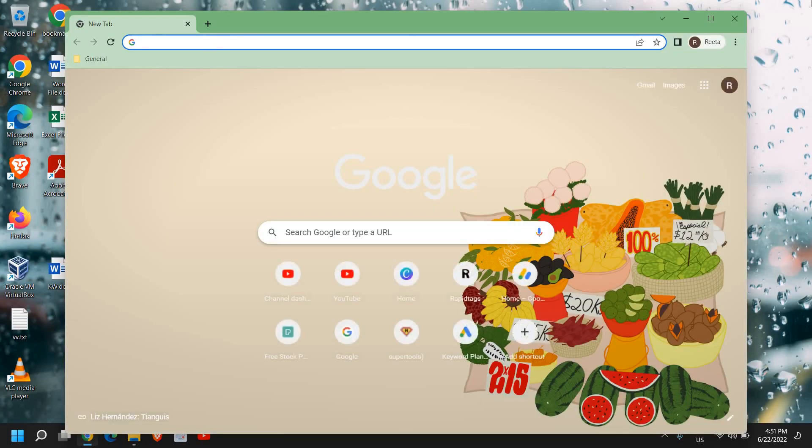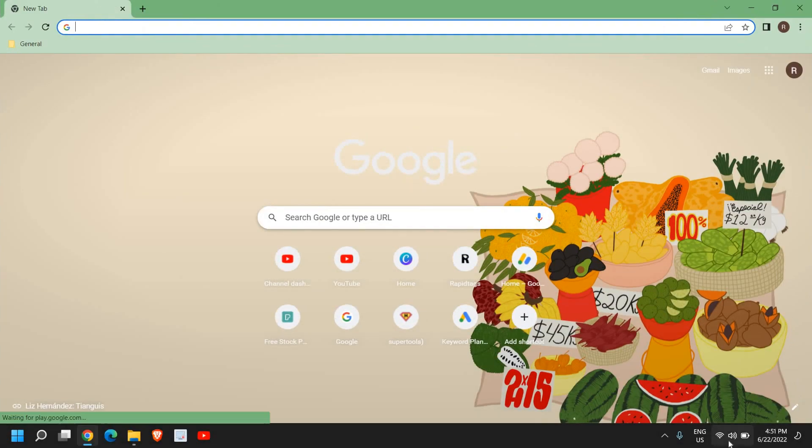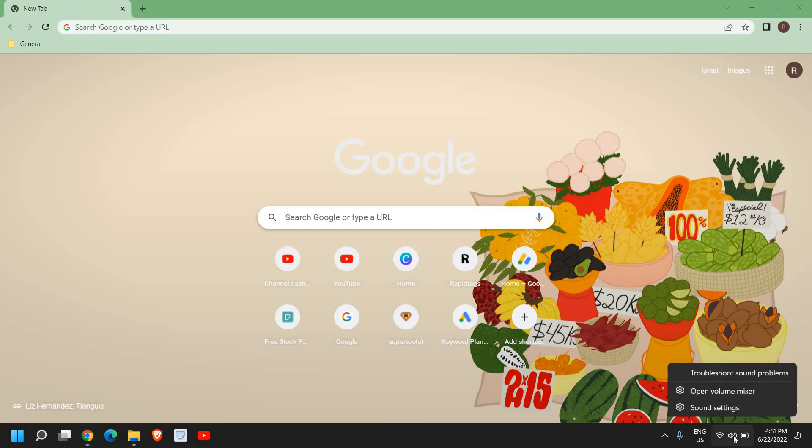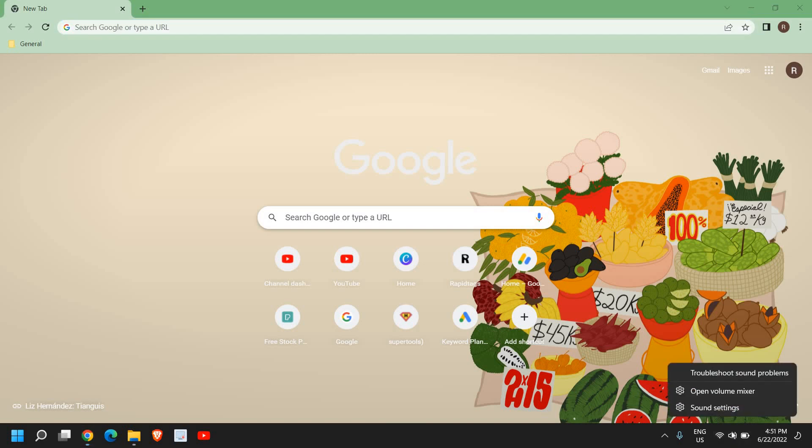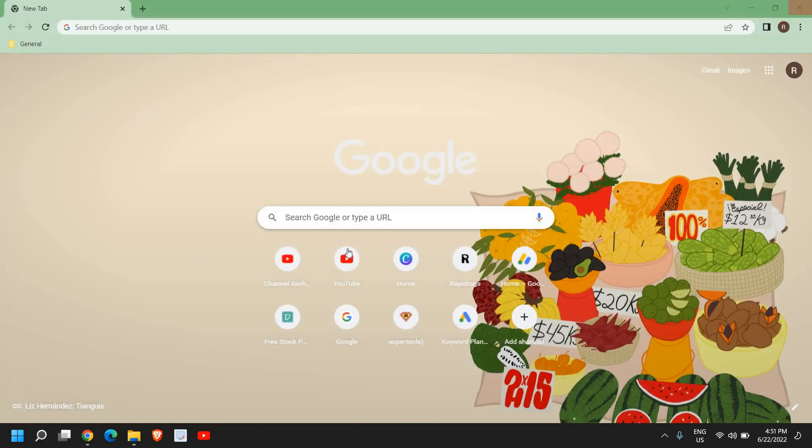Before we jump into that troubleshooting, please make sure the speakers are not muted. You can also right-click the speakers icon in Windows 11 and open Volume Mixer, and please ensure all these things are at the top right corner.